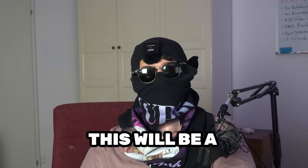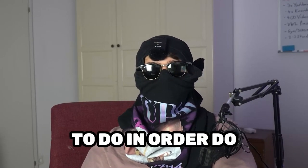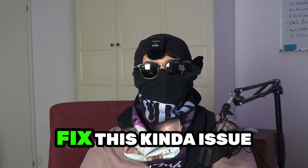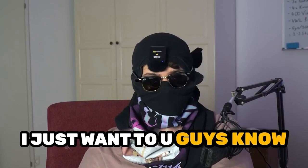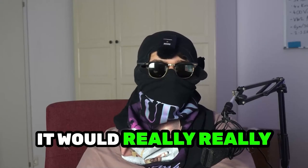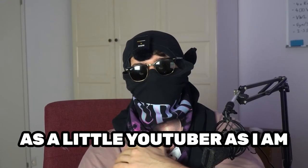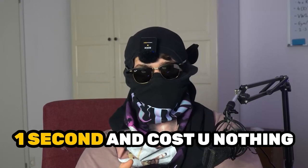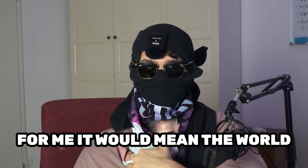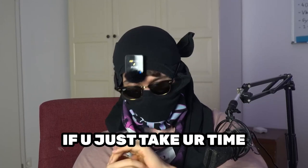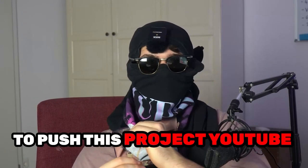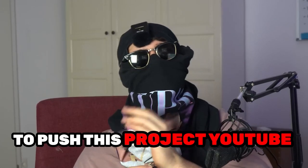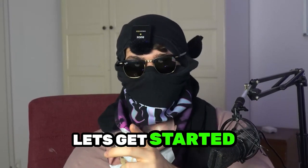Stick to the end guys, this will be a step-by-step tutorial and in the end you will perfectly know what to do in order to fix these kinds of issues. Before we start, I just want to let you guys know that it would really help me out as a little YouTuber. It would just take you one second and cost you nothing, and for me it would mean the world if you just take your time and click on the subscription button. Without talking too much, let's get started.